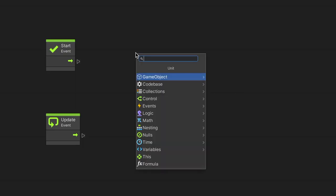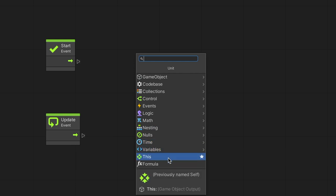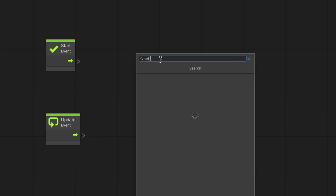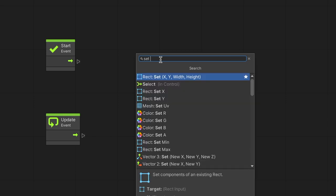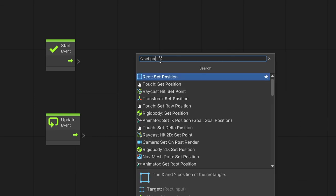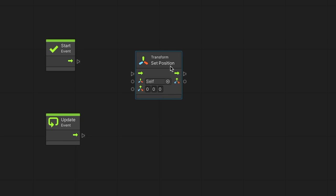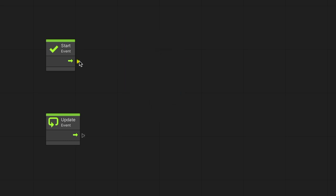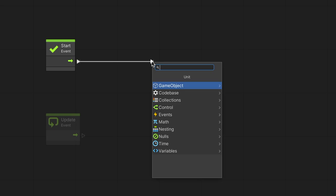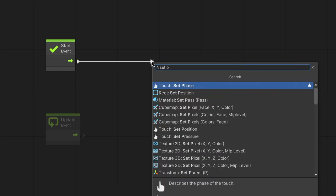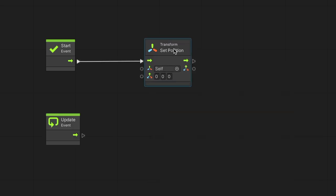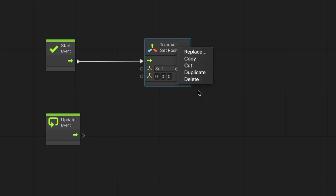Right-clicking on the grid will open the Fuzzy Finder, which organizes the various nodes by categories. If we already know the node we are looking for, or the component it belongs to, we can search for it. We can also open the Fuzzy Finder by dragging a line from the node's port and releasing the mouse. Right-clicking a node allows us to replace it, duplicate it, or delete it.